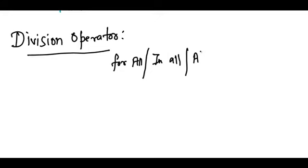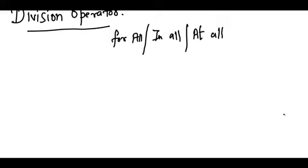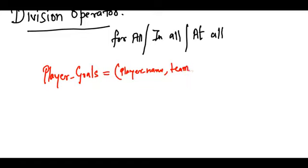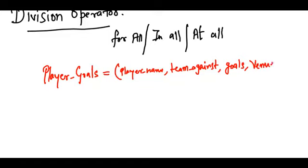Let's suppose we have relations. We have a relation called player_goals which has the player name, the name of the team against which he made a goal, the number of goals made against that team, and the venue name where he made the goal.